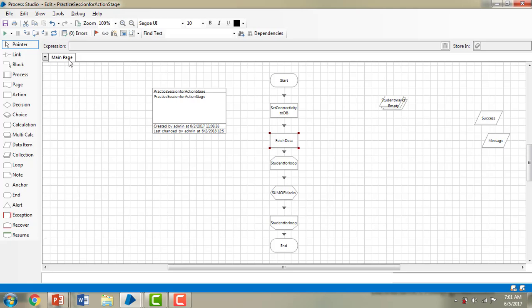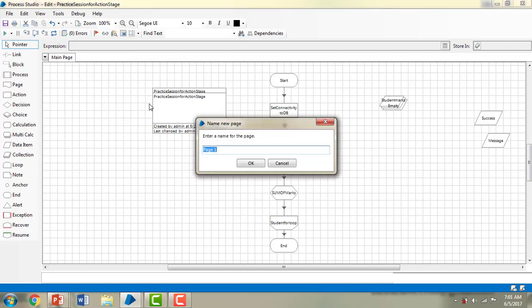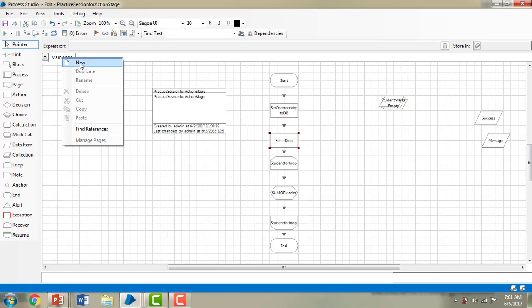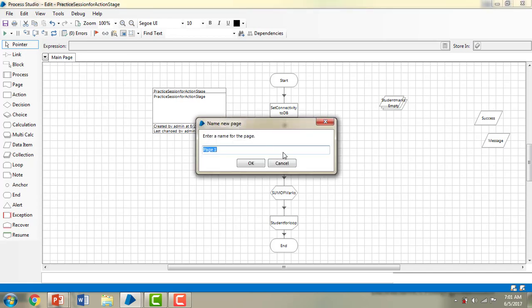I want to calculate the percentage of the marks but not on the same page. So what I want to do is create a new page. When I click on the page and select 'new', it will ask me to enter the name for the page. I am naming it 'student percentage calculation'.